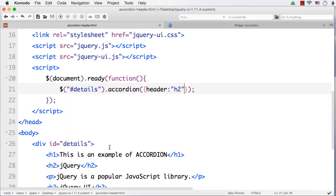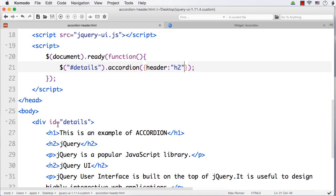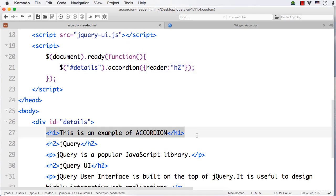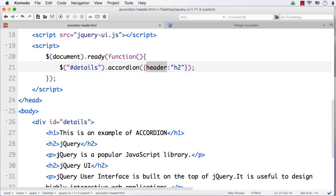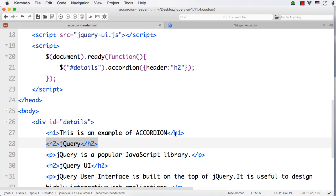So if we want to change the default setup — where in the default case the first child element will be the first header and its immediate sibling will be the corresponding content — we can use the header option and specify what element we need as the header. In this case, we need h2 elements. We can also specify class names here. We can directly specify 'header: h2' to override the default options.